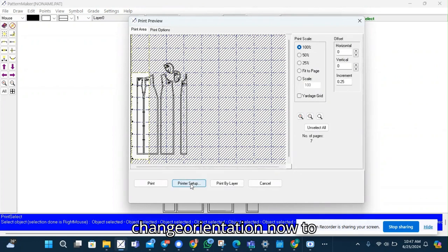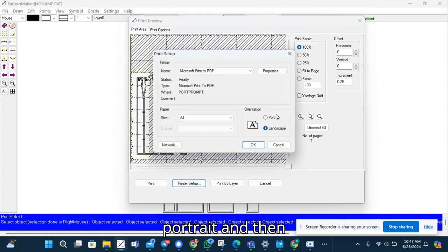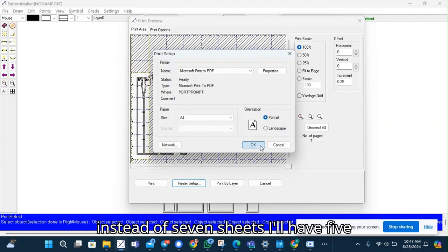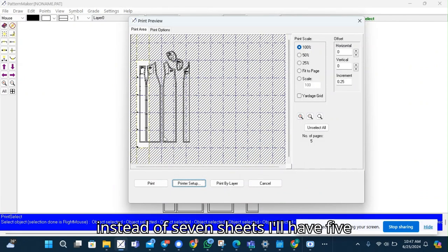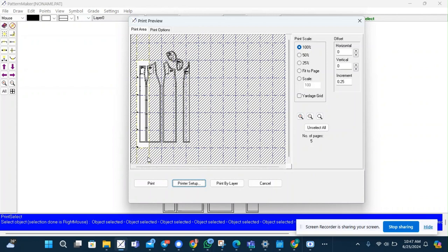And I'll change my orientation now to portrait. And then instead of seven sheets, I'll have five sheets. So to bring out the pattern for me.